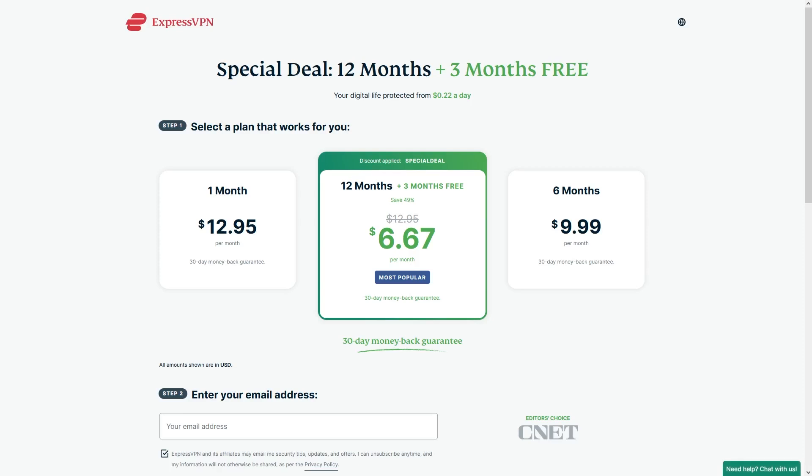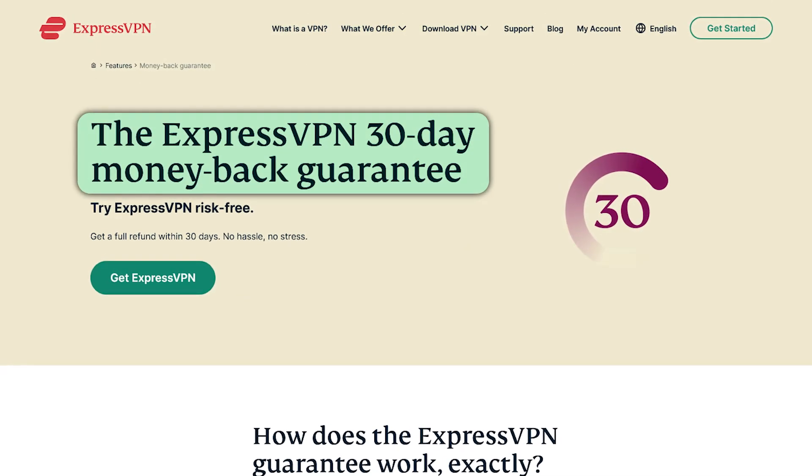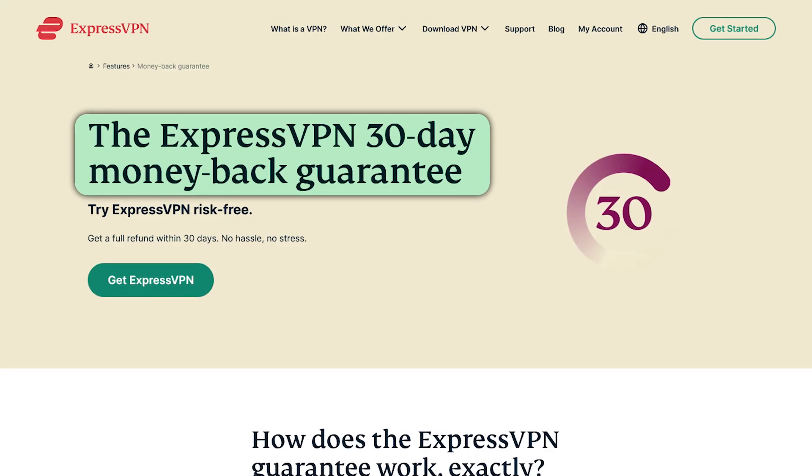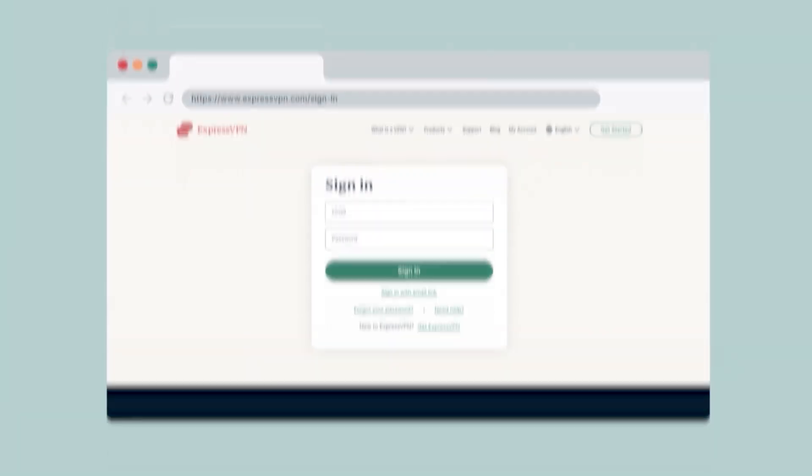I definitely recommend going for the 12-month plan if you're trying to save money in the long term. But if you really know that you're not going to need it for more than a month, then by all means, get the monthly plan. There's also a 30-day money-back guarantee anyways, in case you change your mind.